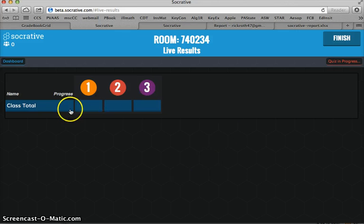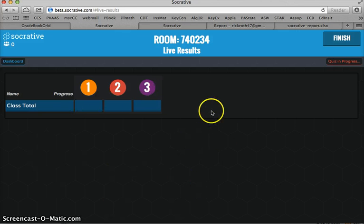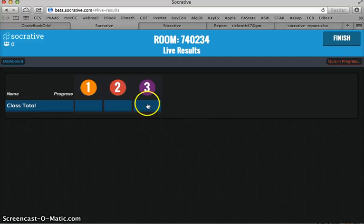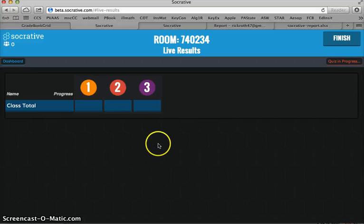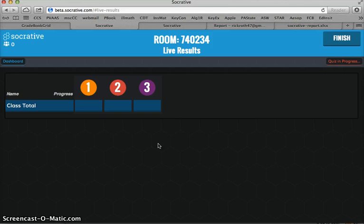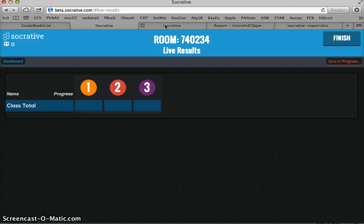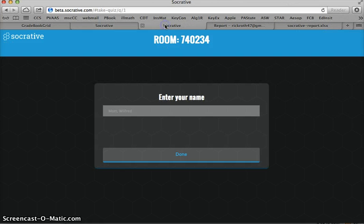And when I start the quiz, this is something I would be projecting onto my screen, the live real-time results that will come in once the students start answering questions. So I'm going to look at this now from the student end, since I've begun the quiz.